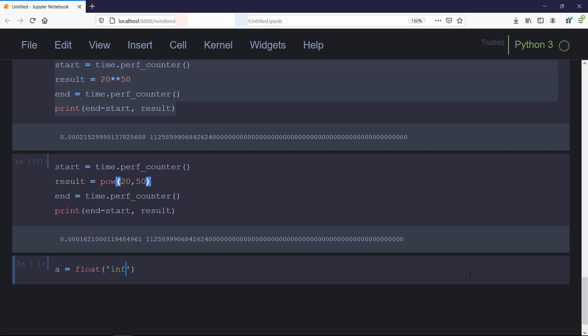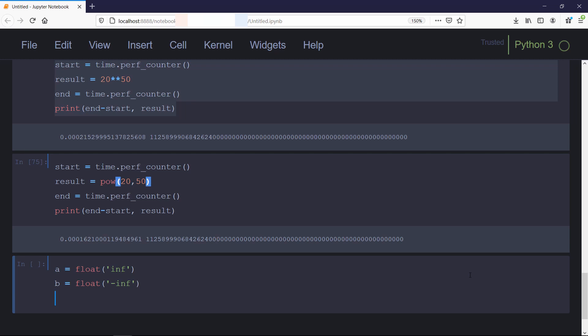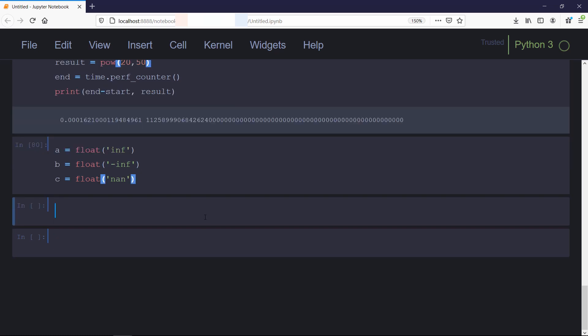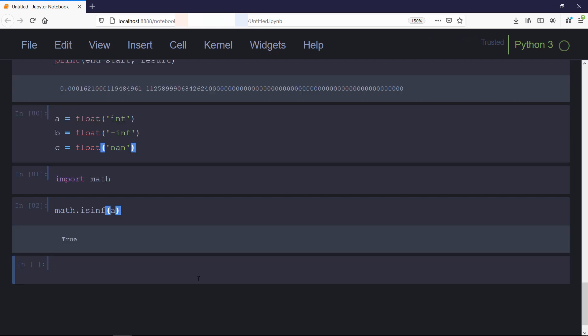In a similar way, to create negative infinity, just add a negative sign at the front of the string. For NaN, pass 'nan' as the string in the float constructor. So now we have infinity, negative infinity, and NaN. To test the presence of these values, we'll use some methods from the math module. First we'll import the math module, then use isinf to check if the value is infinity. Similarly, we have isnan function to check if the value is NaN.